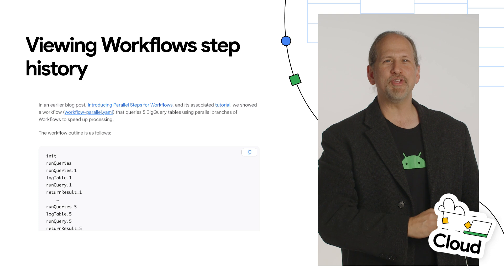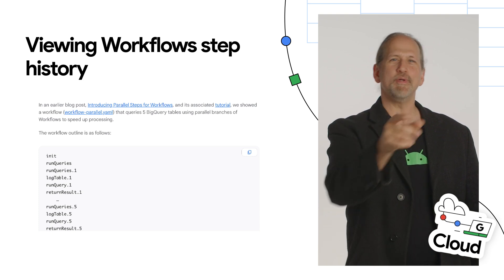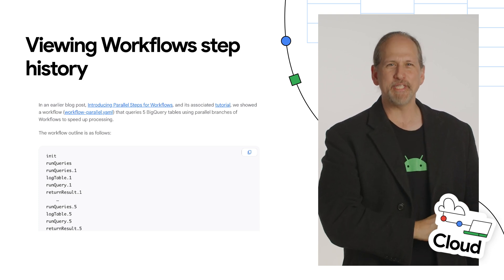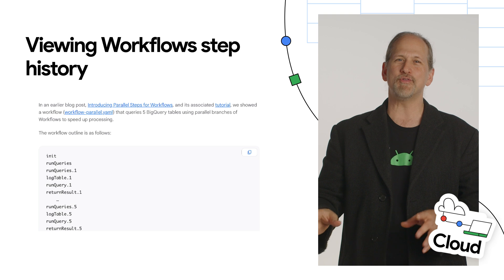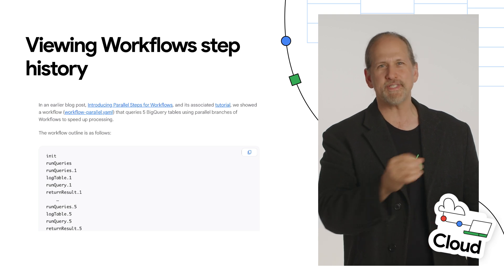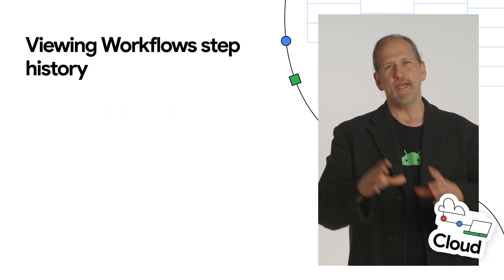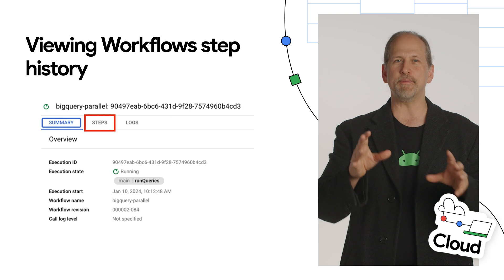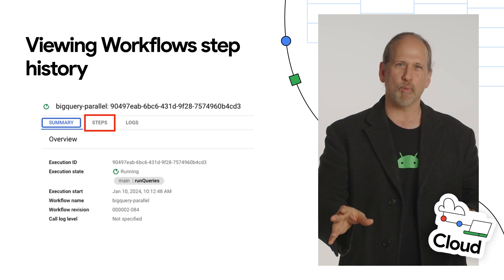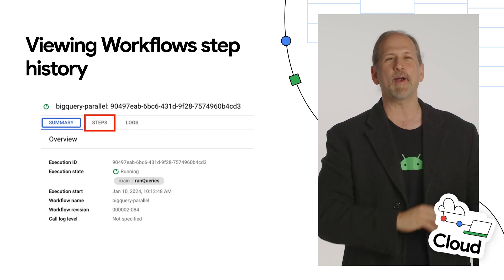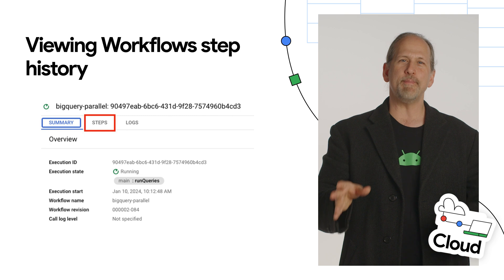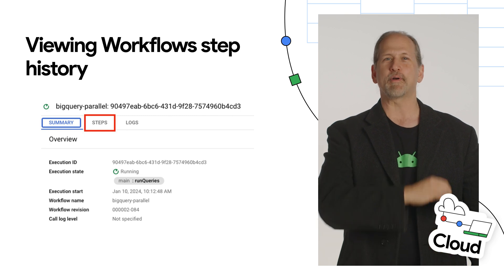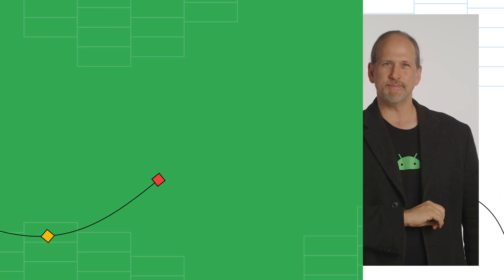Workflows released execution steps history, allowing you to view step-level debugging information for each execution from the Google Cloud Console or the REST API. This is especially useful for debugging complicated workflows with lots of steps and parallel branches. We plan to keep improving the developer experience here, so stay tuned.